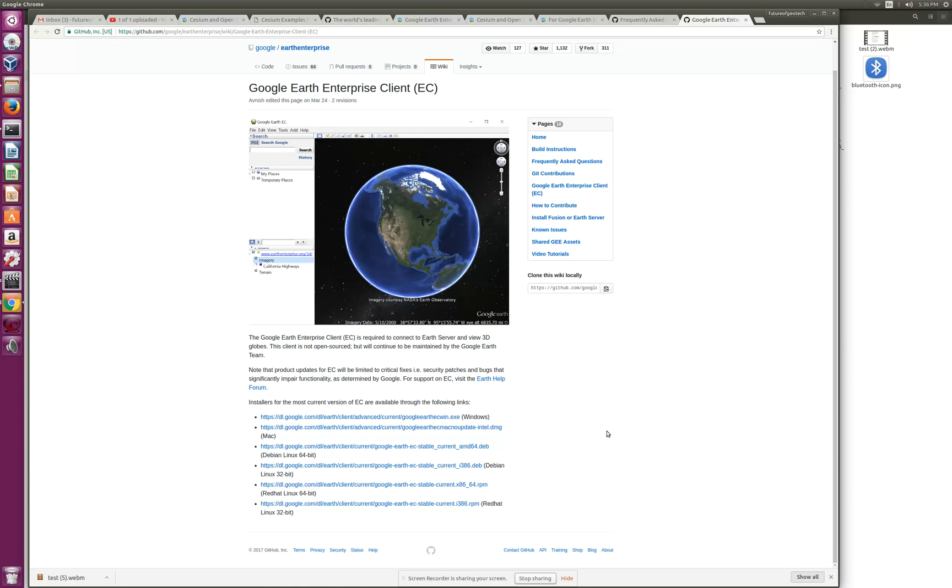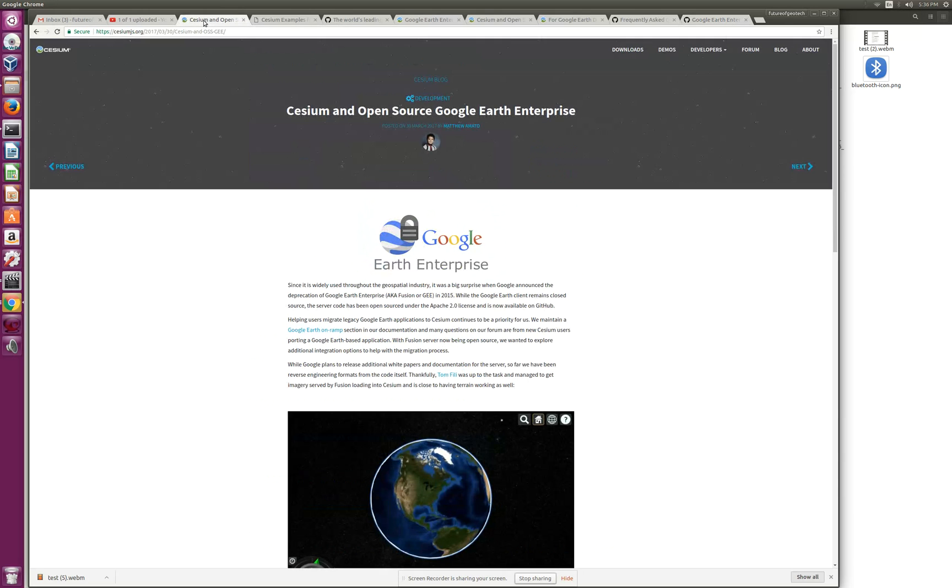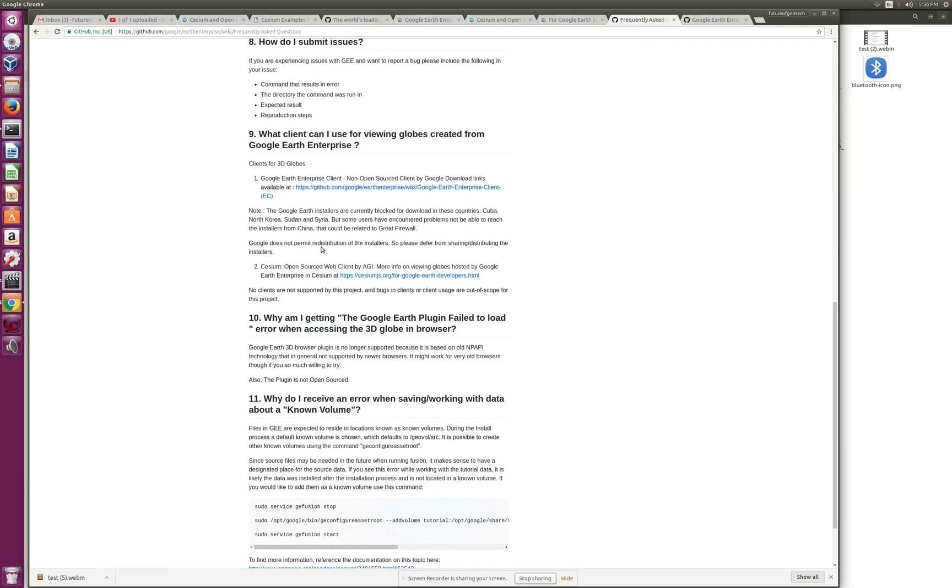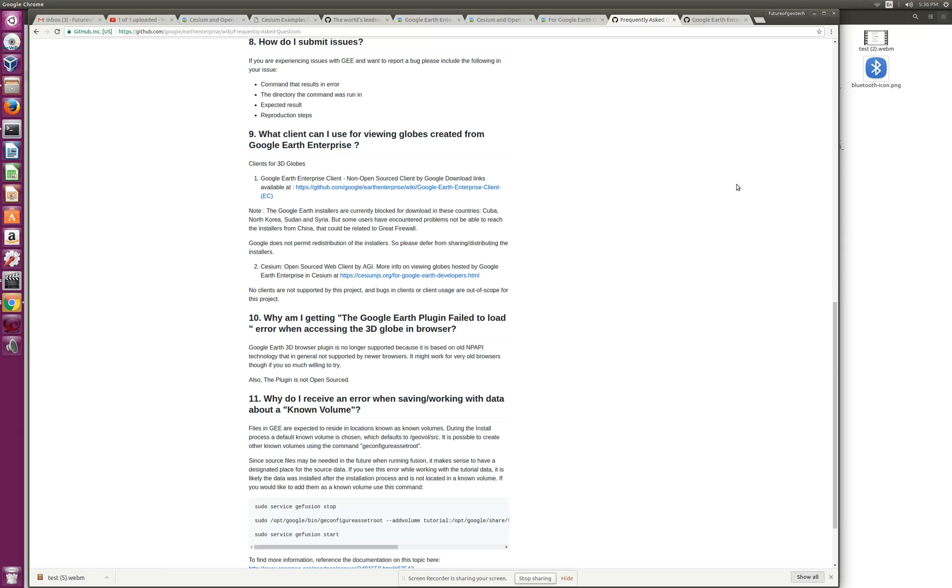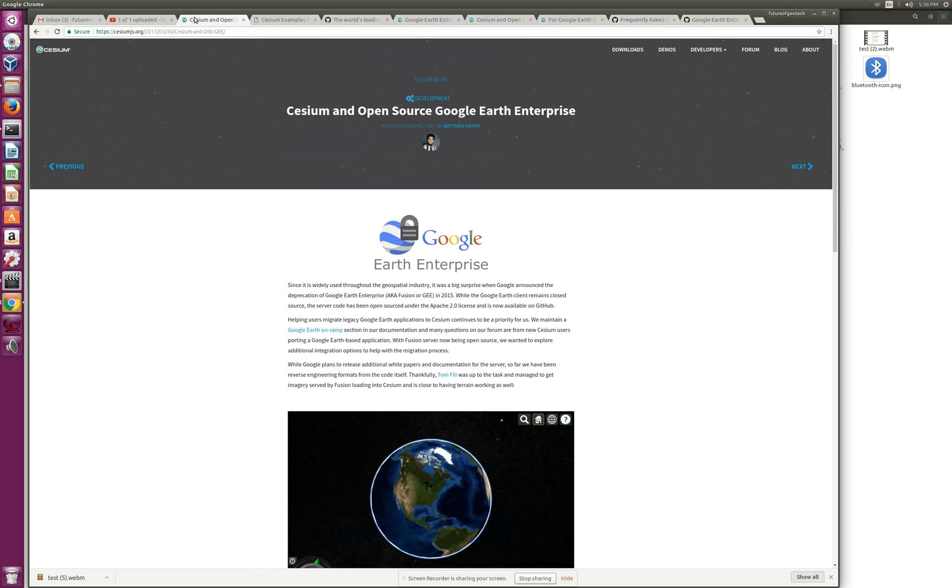That was the desktop client. Now let's go to the second option. Our frequently asked question talks about a web client by AGI, and that's Cesium, a JavaScript client for web browsers based on WebGL.